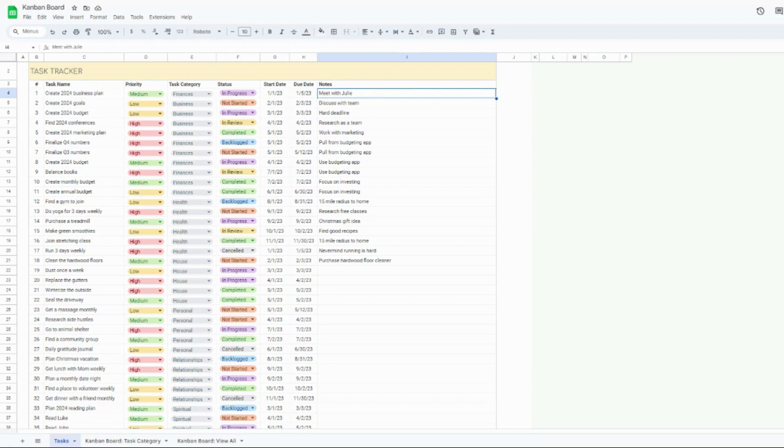But if you stumbled across this Kanban video and you want to purchase a template, go ahead and check out the comments below. I have a link to the listing on my Etsy shop and feel free to purchase it and follow along as well.